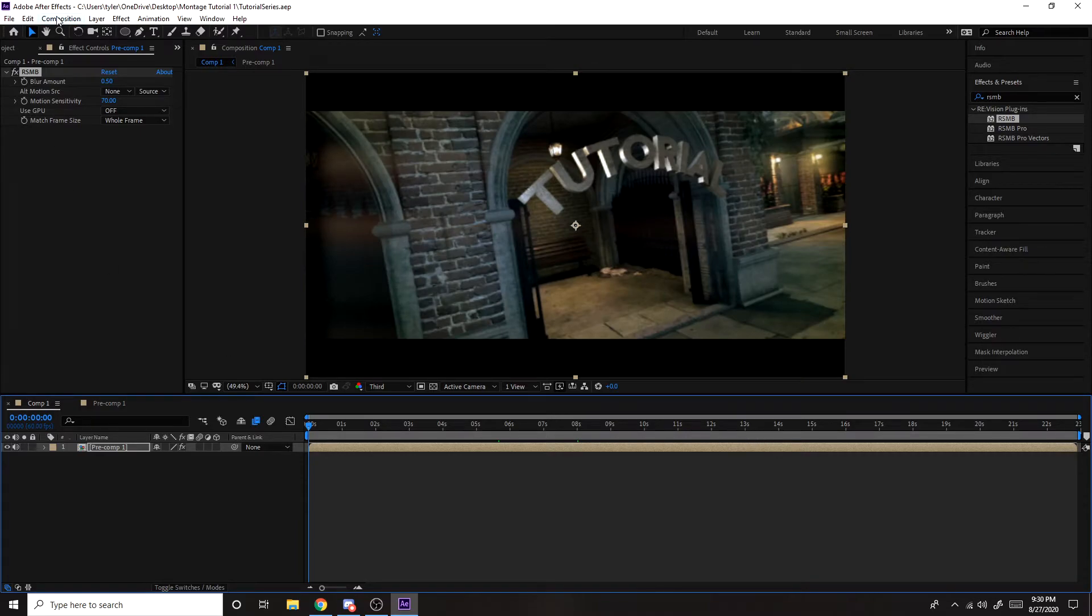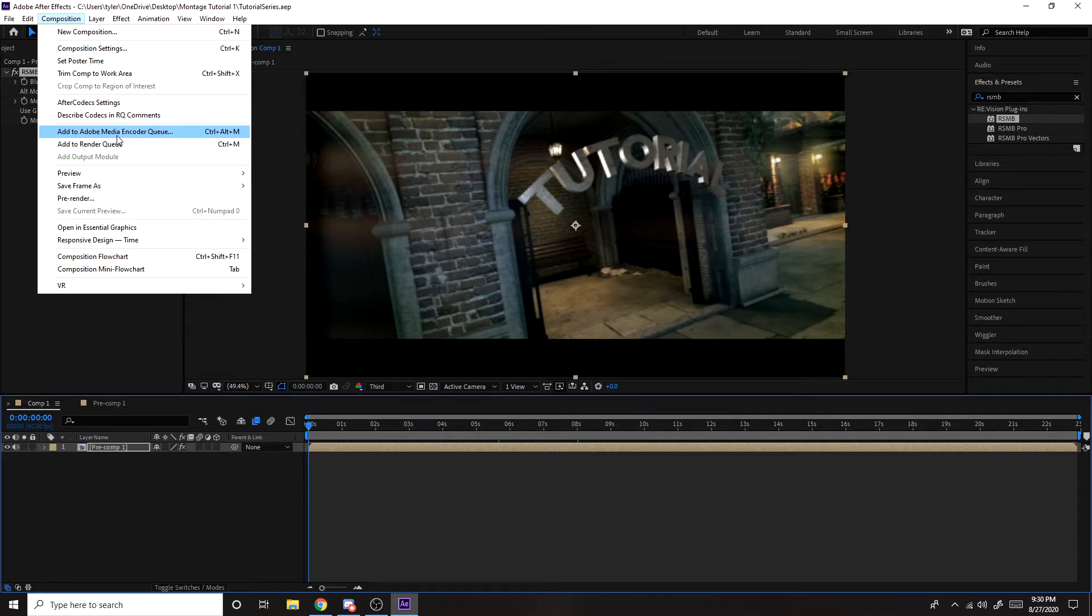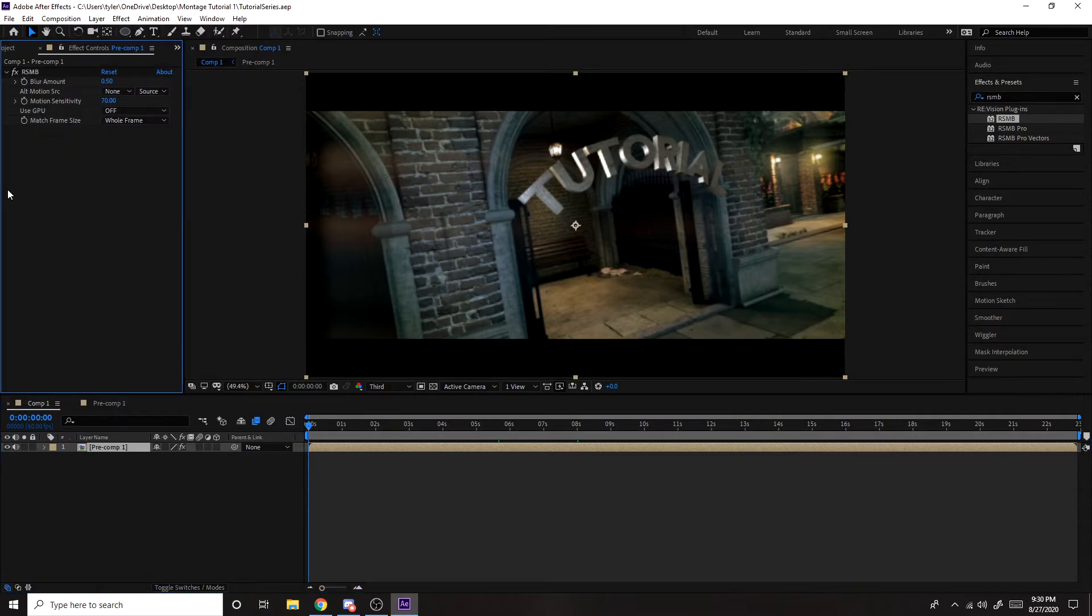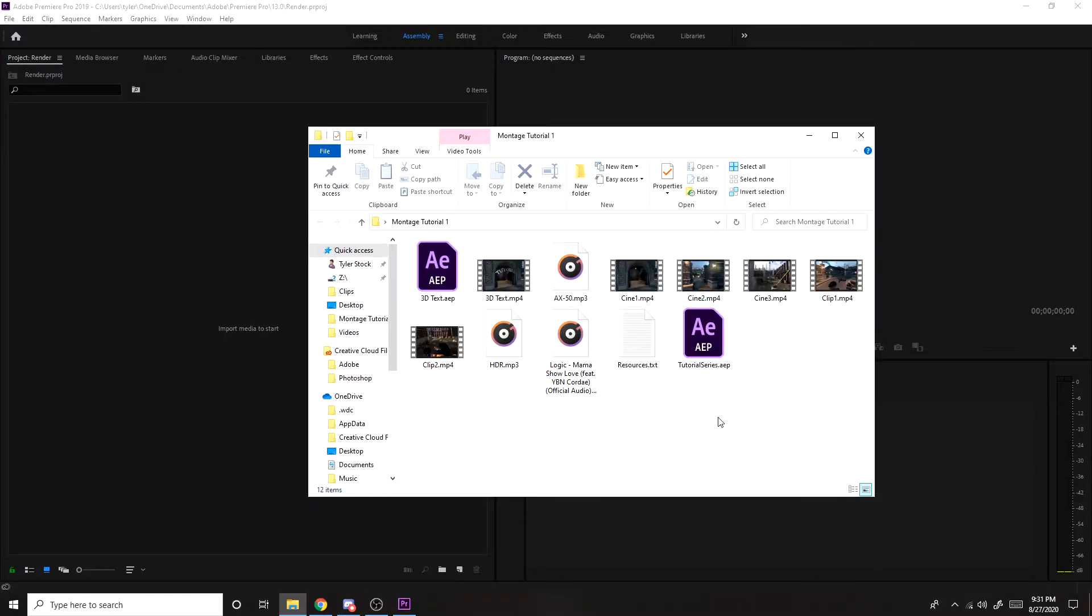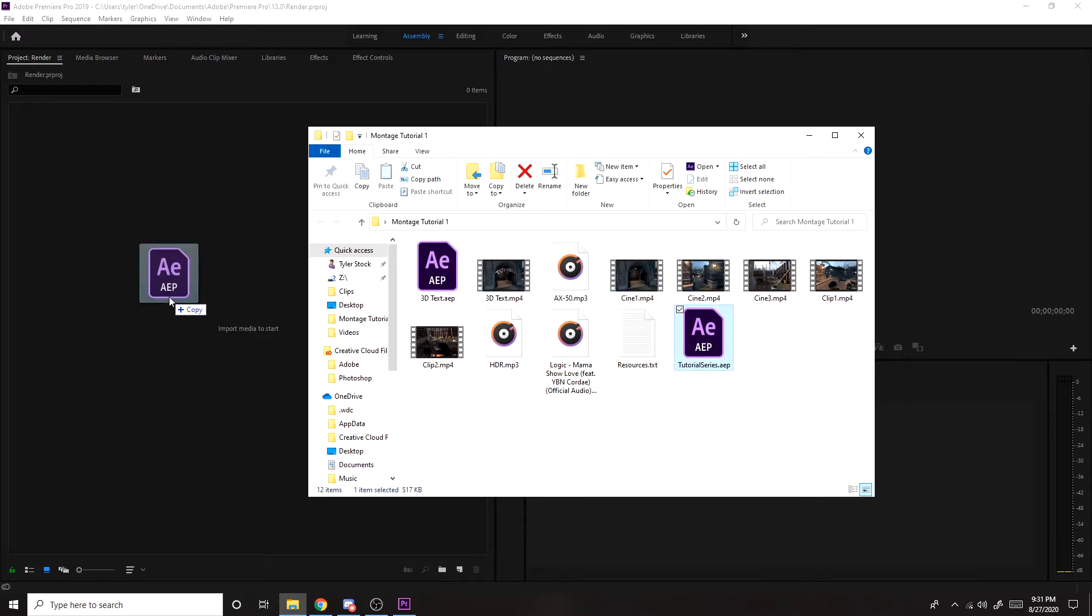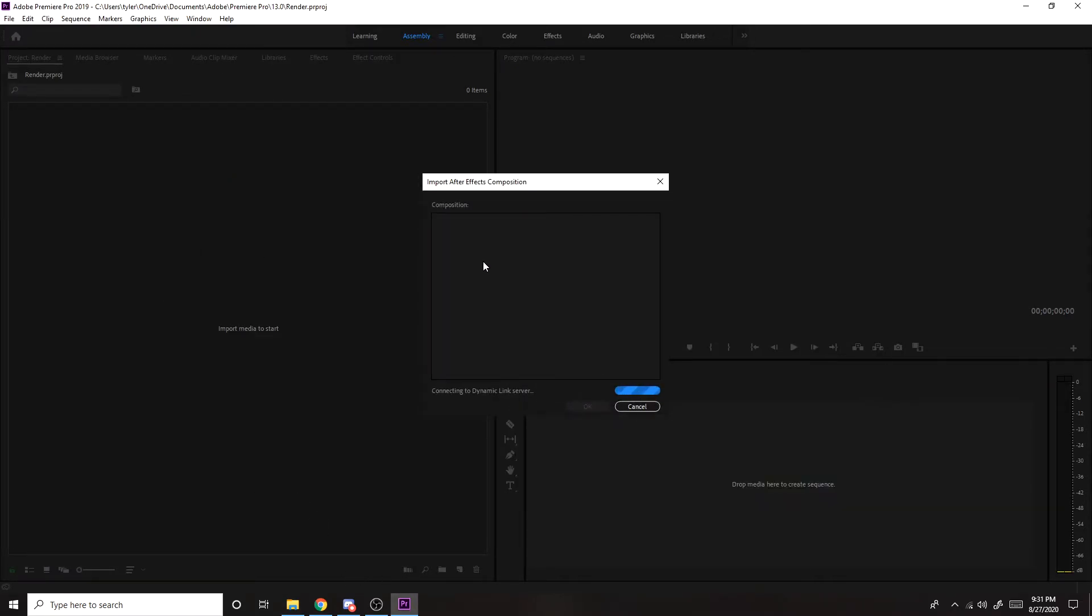So now to export it, you can either do composition, add to render queue, or add to media encoder queue. But I don't really use those. I just render it through Premiere Pro because it's just easier for me. So then what you want to do is you want to drag in that After Effects file into Premiere. Just wait, it might take a little bit to load depending on how long your montage is.